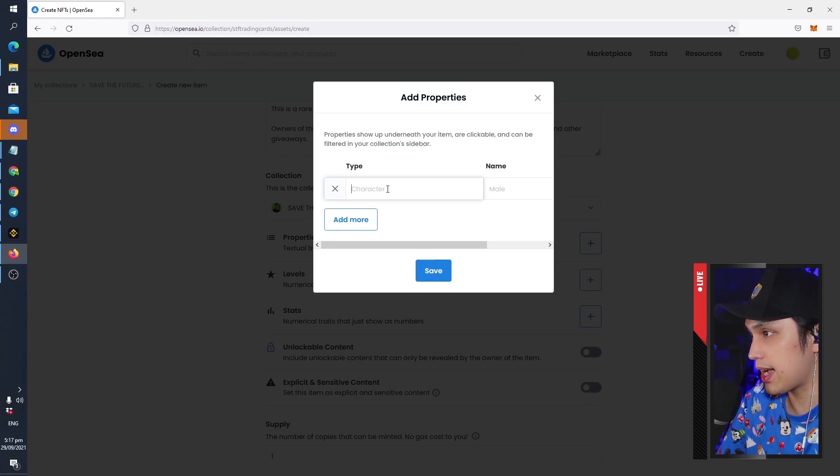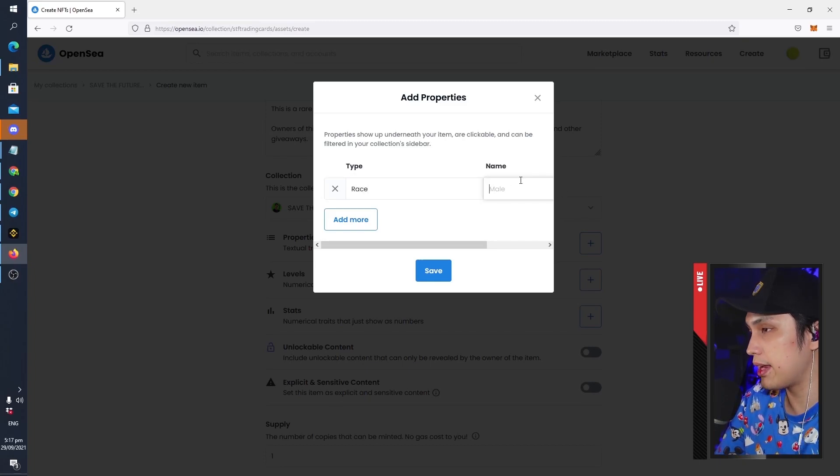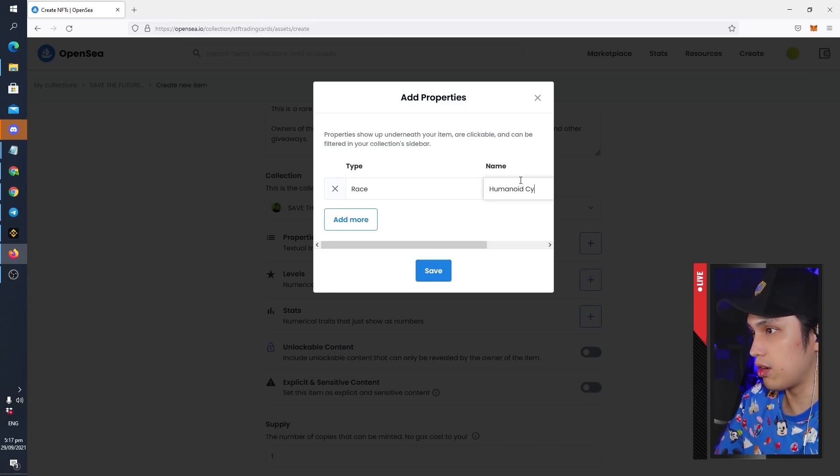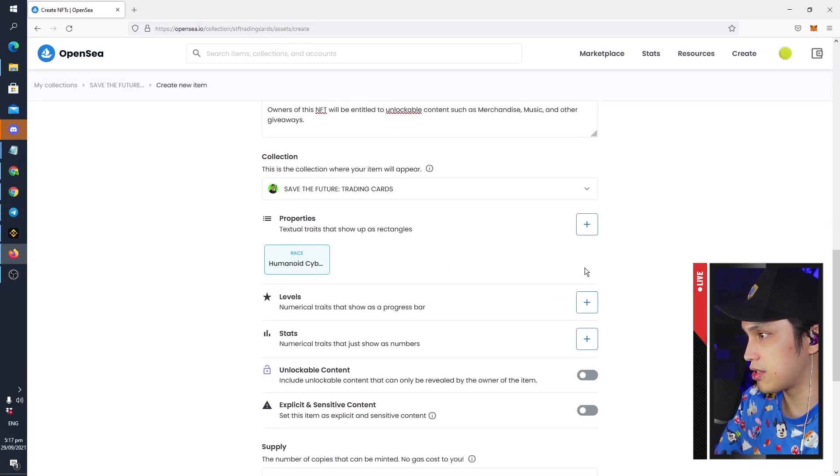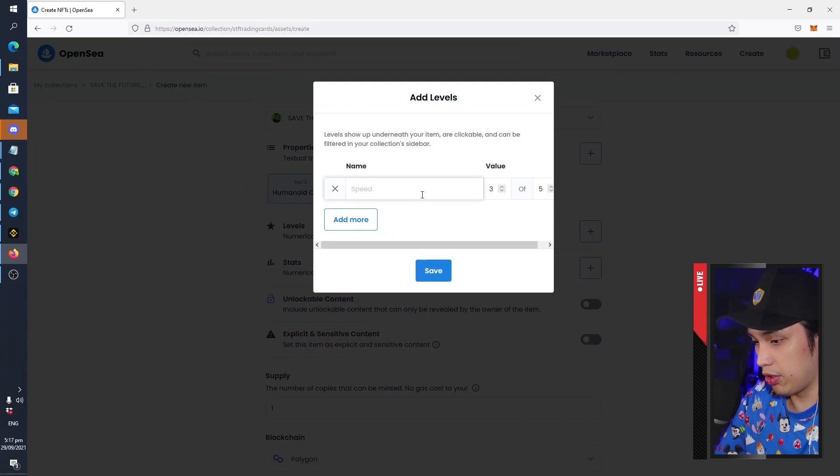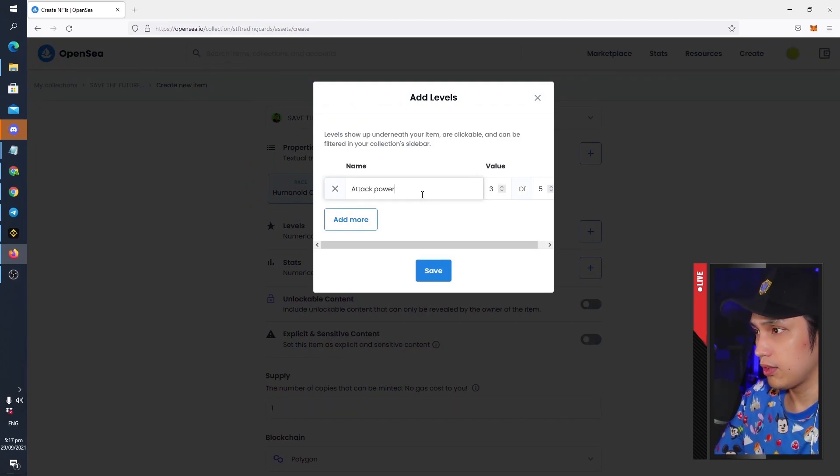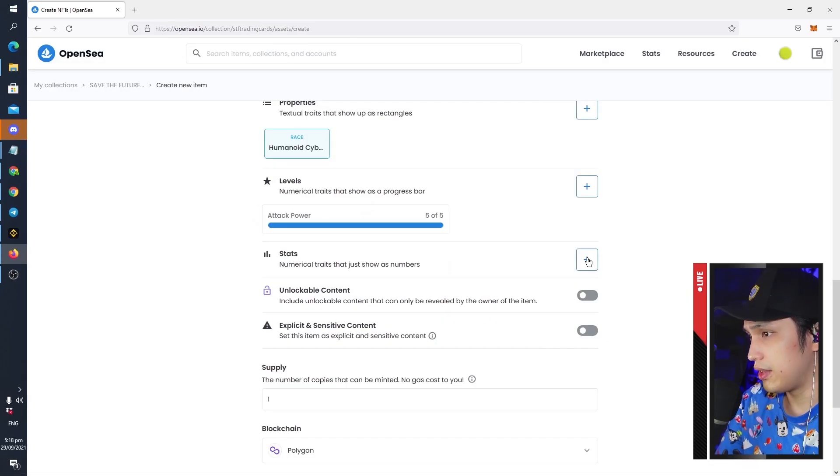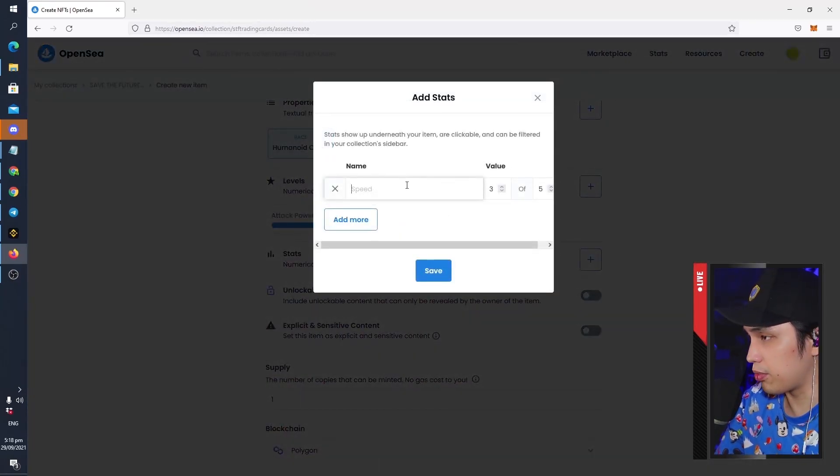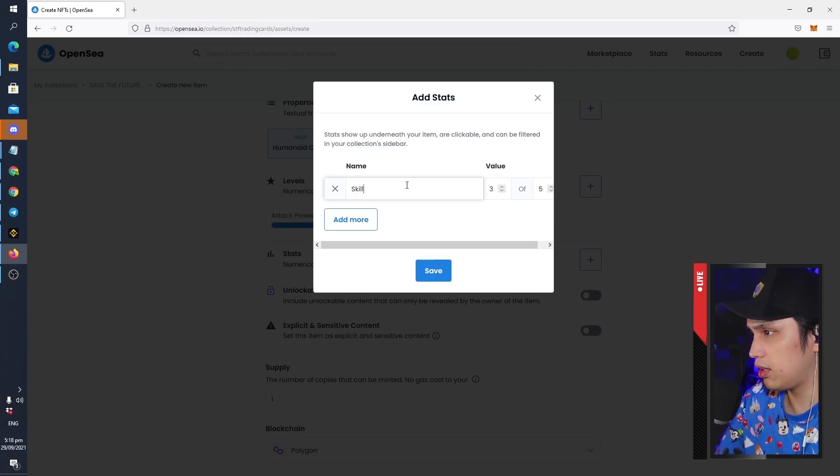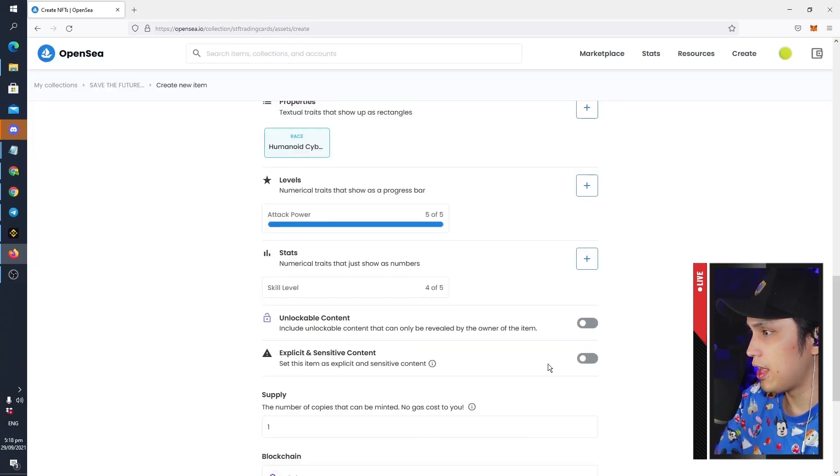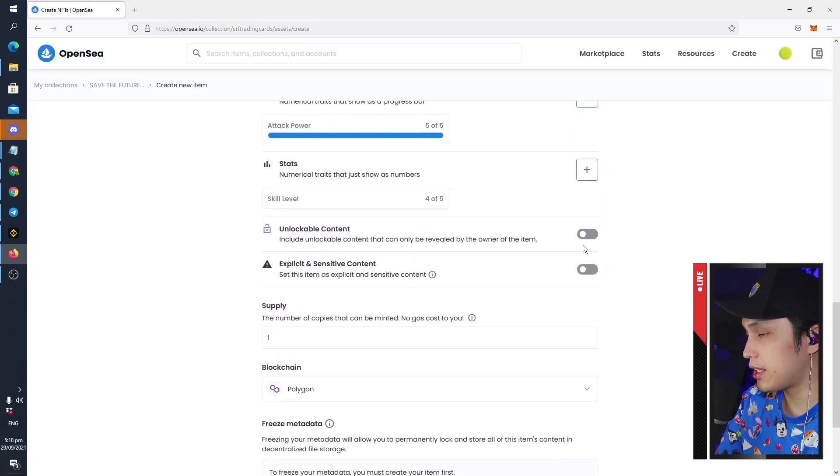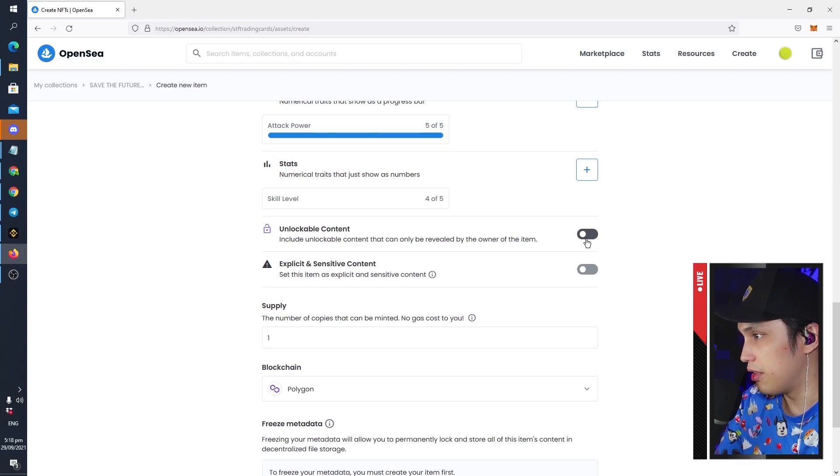Here we could put maybe a Type, let's call it a Race, and then maybe we could consider mine as a humanoid cyborg, there you go. So it's really up to you how creative you want to get with the characteristics of these cards that you have. Levels, and then maybe we could put Attack Power, and say five out of five. And then Stats, you can just go really crazy like whatever you want here. There's Speed, maybe a Skill Level, then maybe you can do like a four out of five.